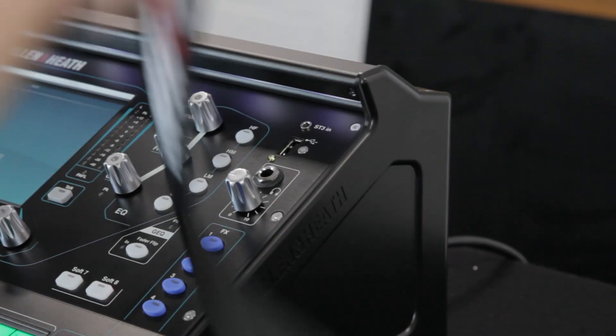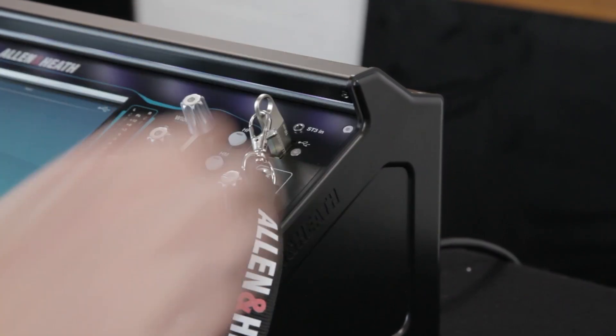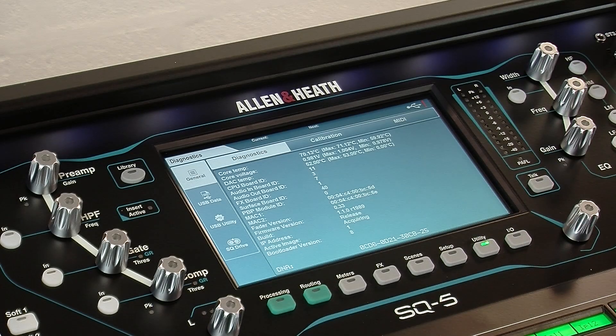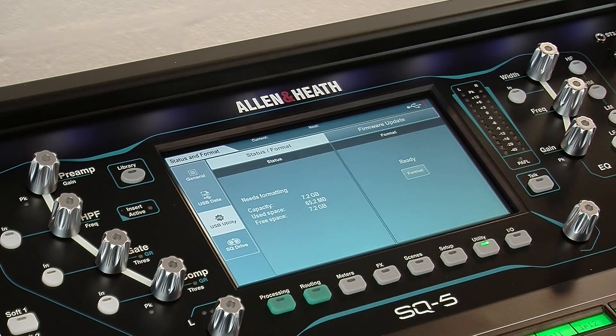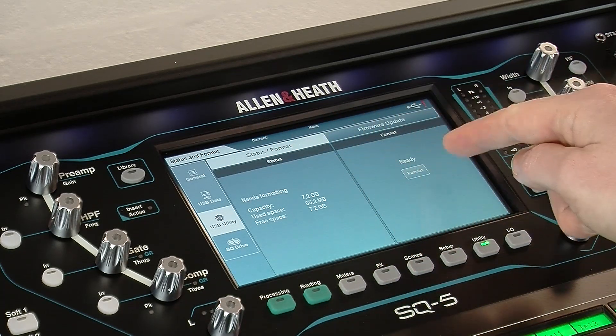Then to erase all data and set up the device as an SQ Drive, connect it to your SQ and format it in the utility USB utility status format screen.